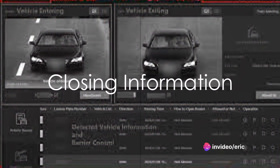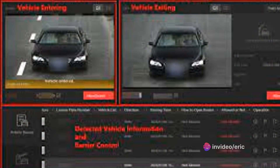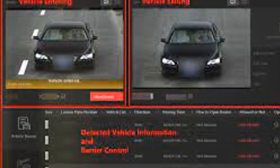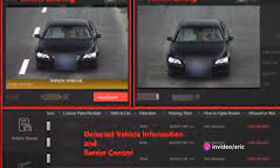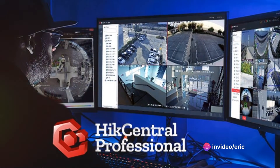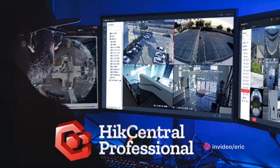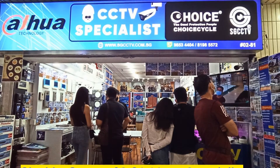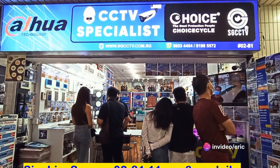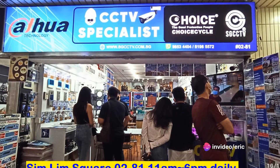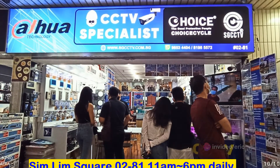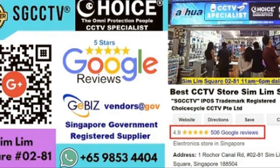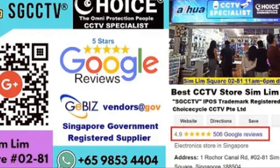That wraps up our overview of HIC Central Professional and IVMS 4200. For more information or technical support regarding HIC Vision products, don't hesitate to reach out to Choice Cycle CCTV PTE Ltd. They're conveniently located at Simlim Square #02-81, Singapore, and are open daily from 10 a.m. to 7 p.m. For WhatsApp inquiries, contact +65 9025 4466. For technical support, dial +65 8198 5572, and for site visit maintenance inquiries, call +65 9853 4404. Don't forget to check out their website at sgcctv.com.sg for further learning and educational resources.